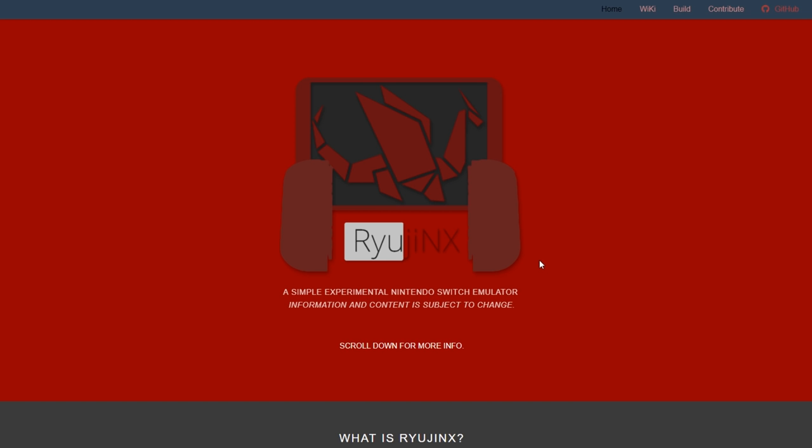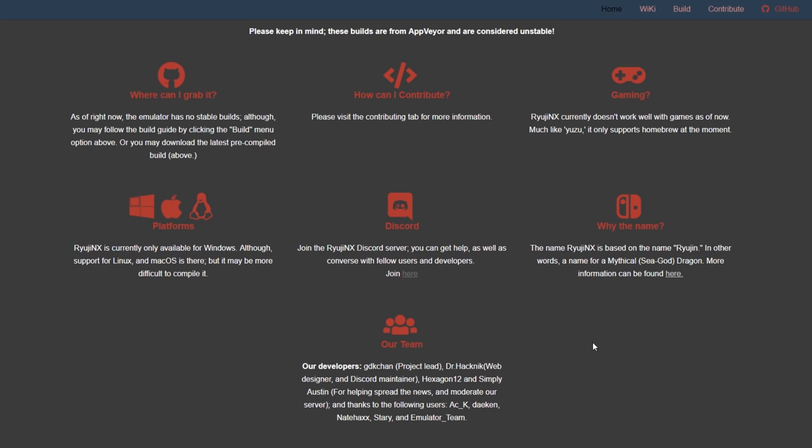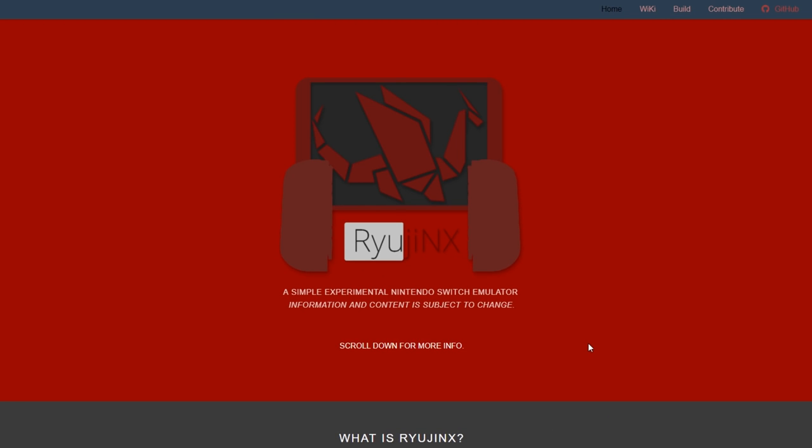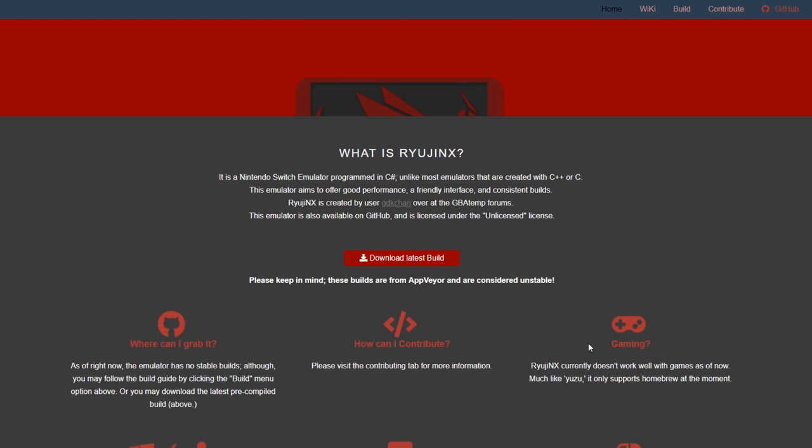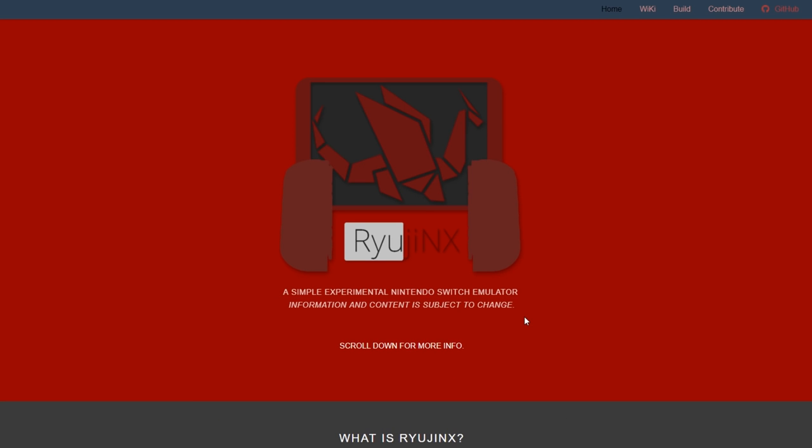We're gonna test it out together. How exciting is this? Now again, this is the official website. There's loads of information for you to cruise at your own leisure. I'm not gonna bore you with it all, but this is where you can download the latest build. Again, please keep in mind these builds are considered unstable. The emulator is probably very unstable at this point.